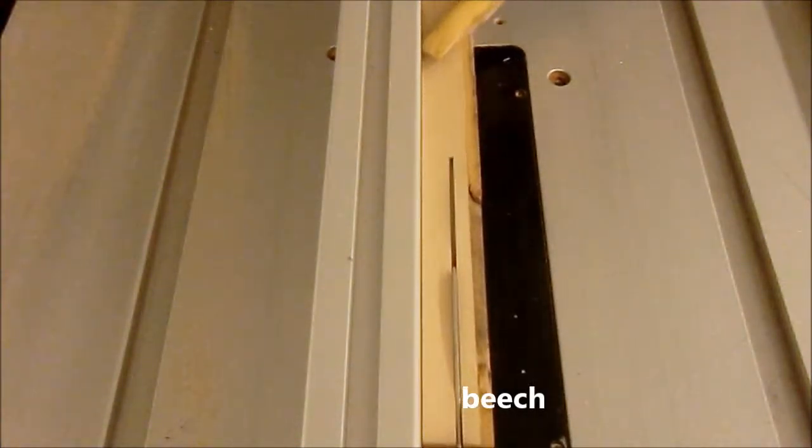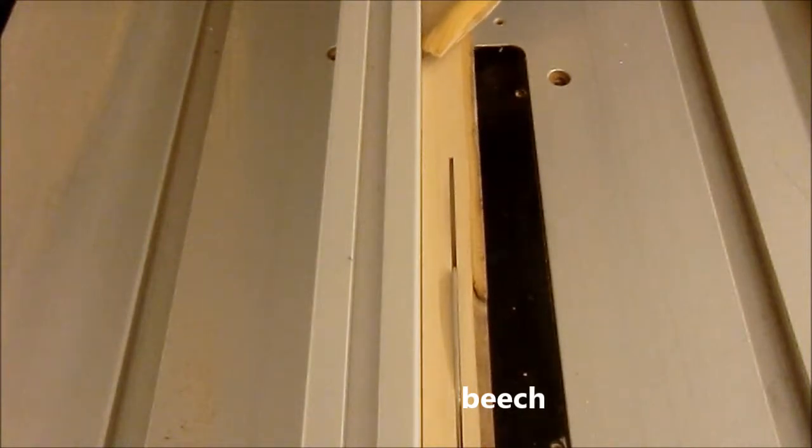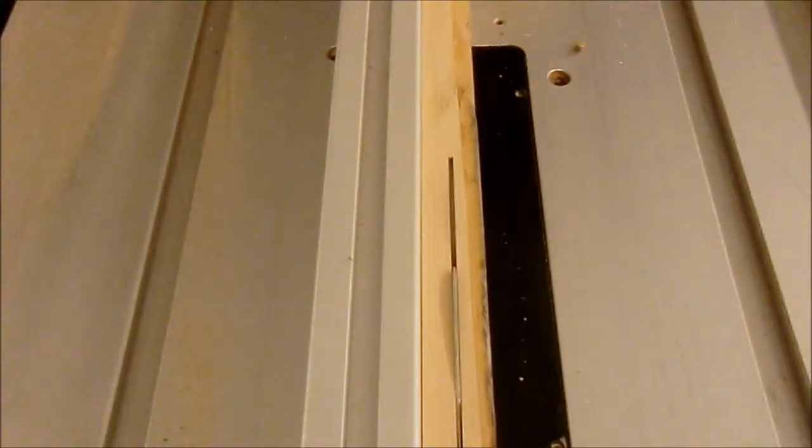So first I cut several scrap wood from my workshop in the same thickness.